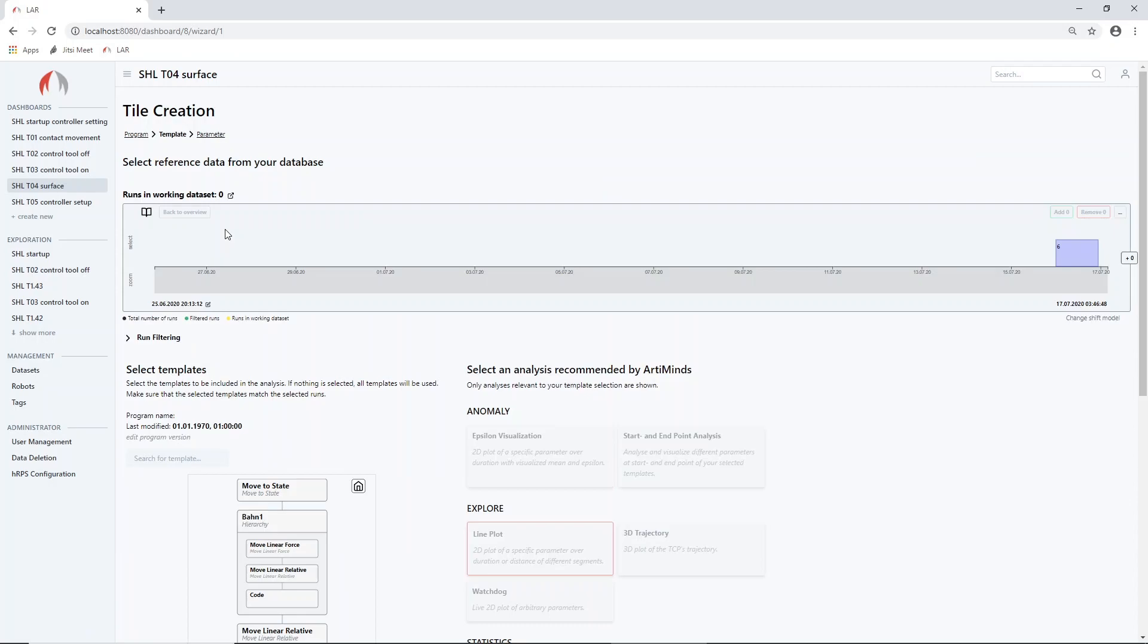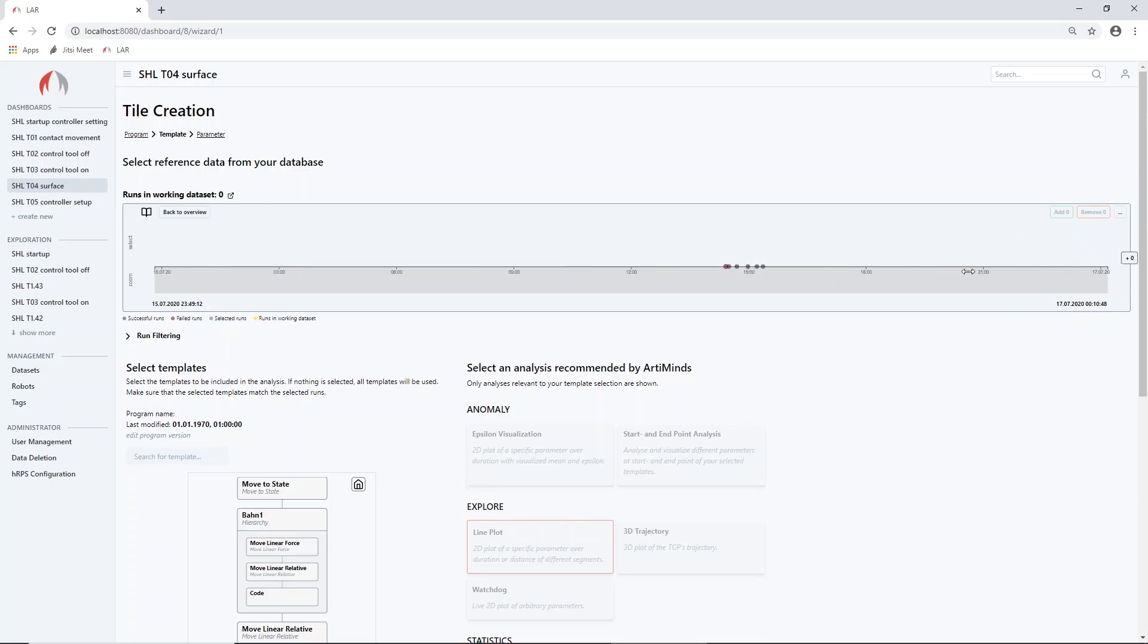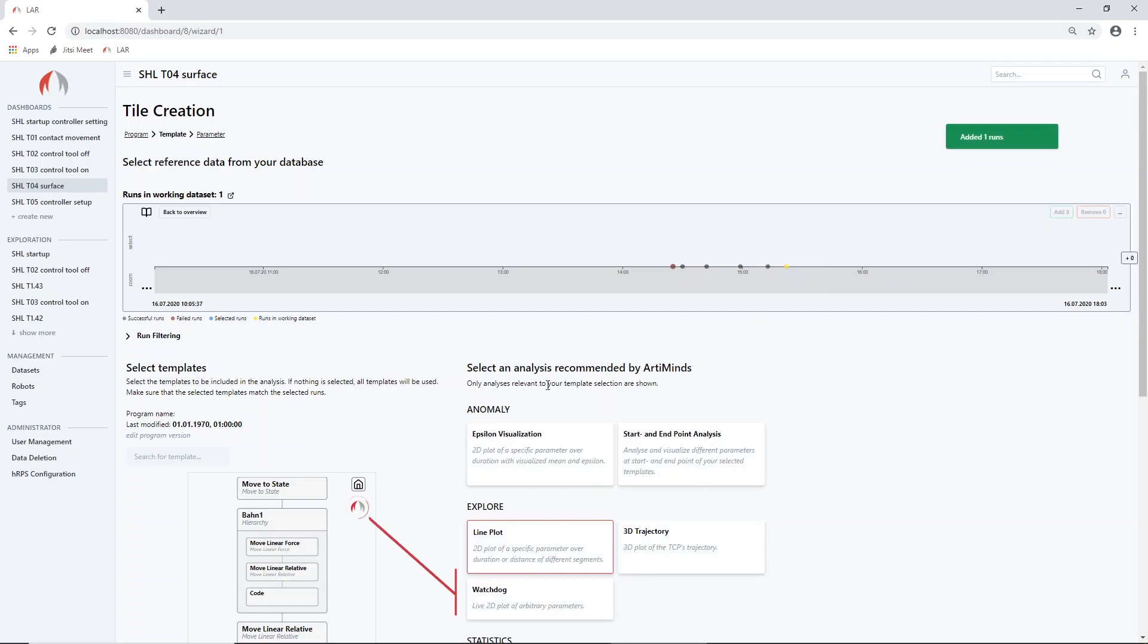In the first step, it is helpful to get an understanding of the interaction between the robot, sensor and workpiece. By browsing through the timeline, the runs that need to be analyzed can be found and selected easily.